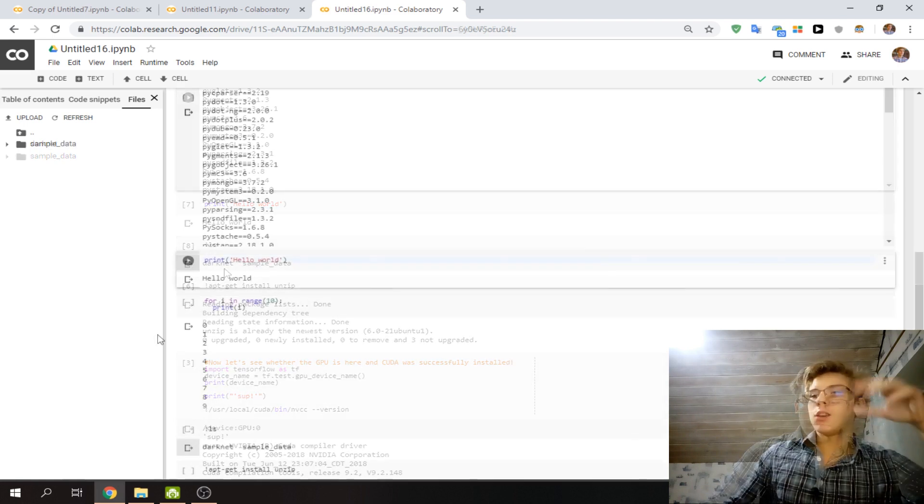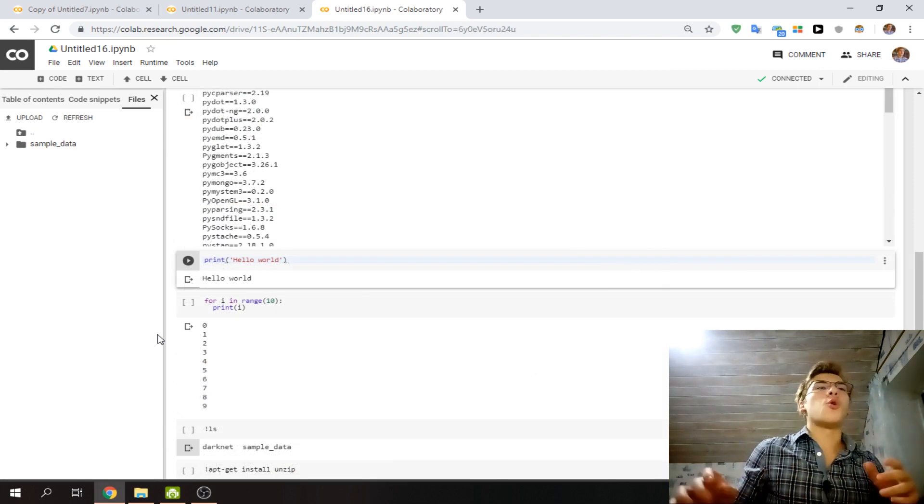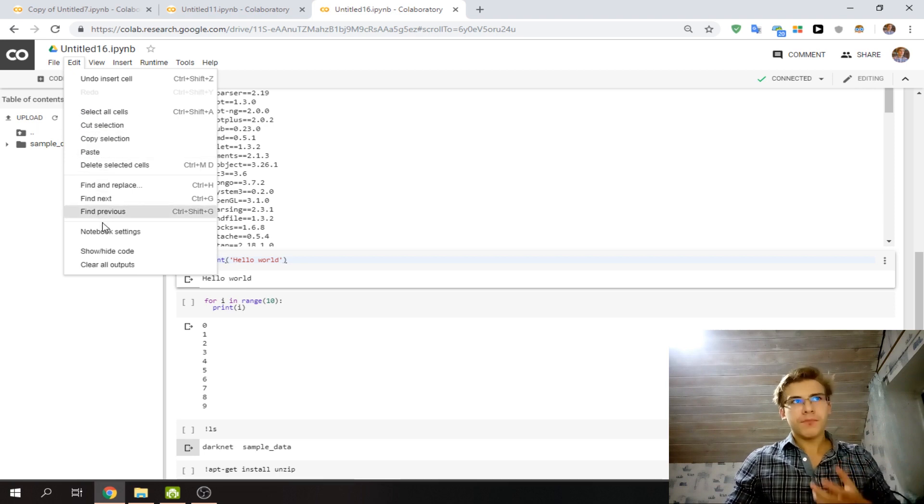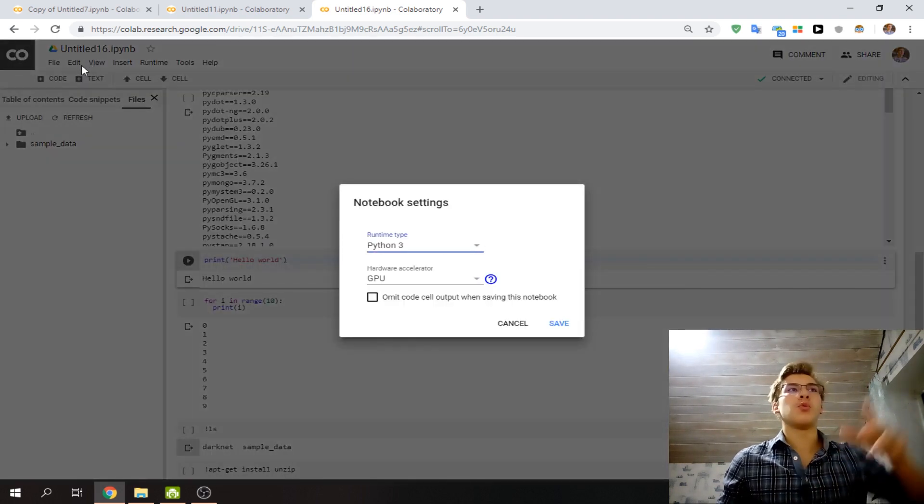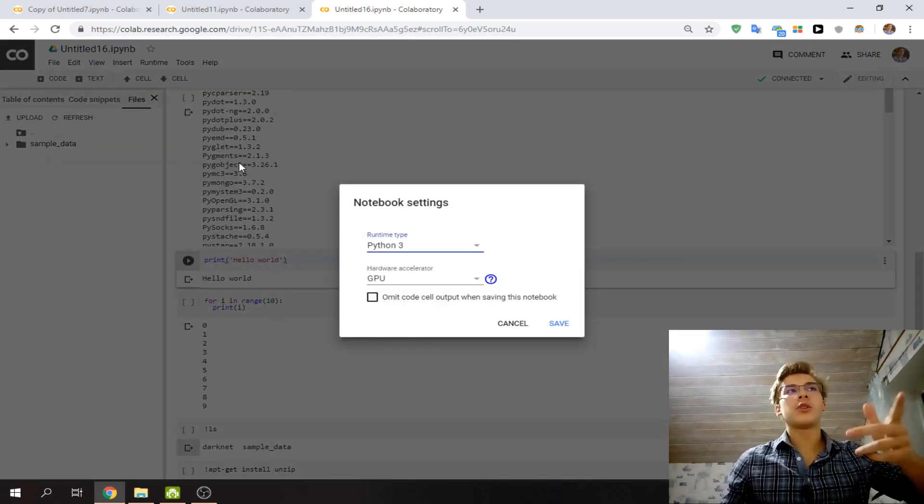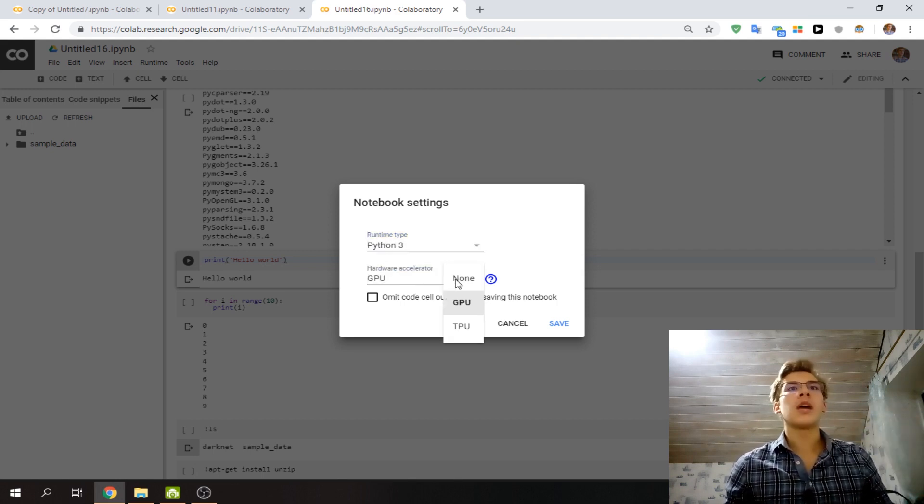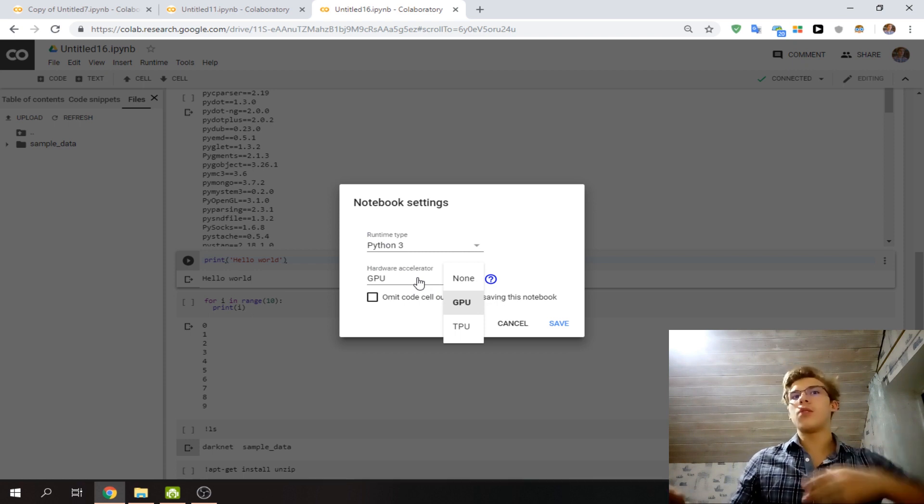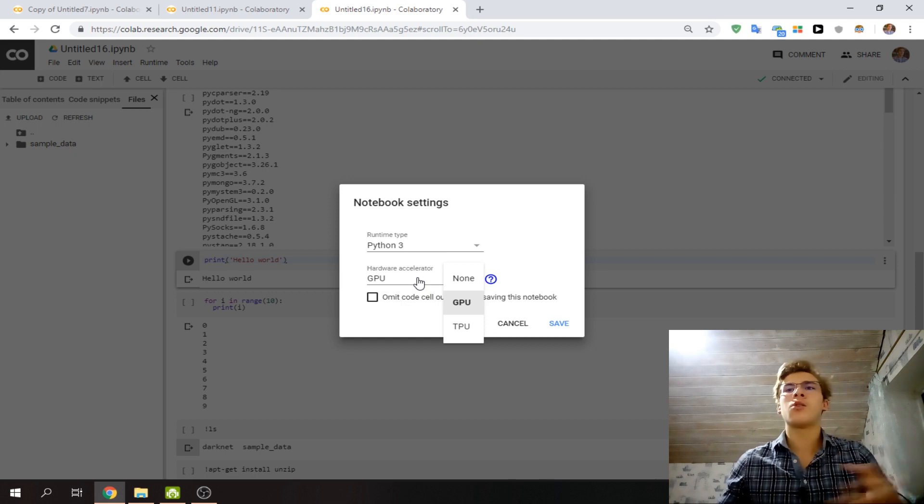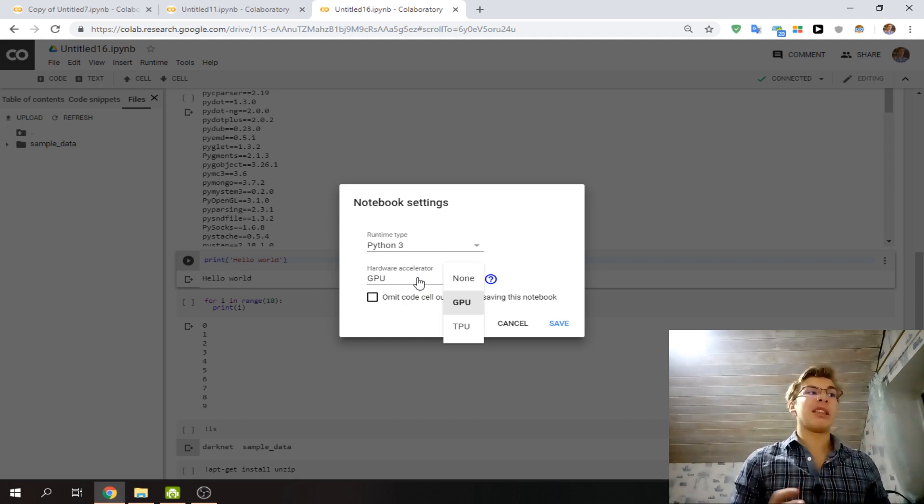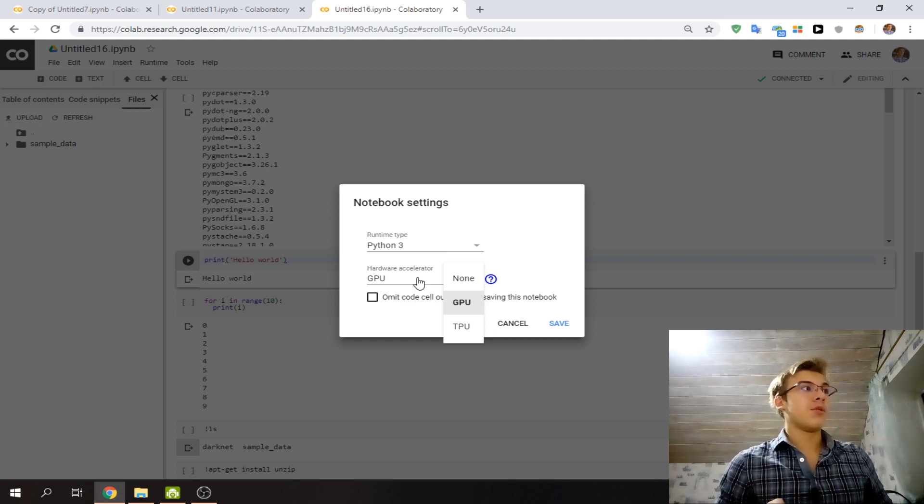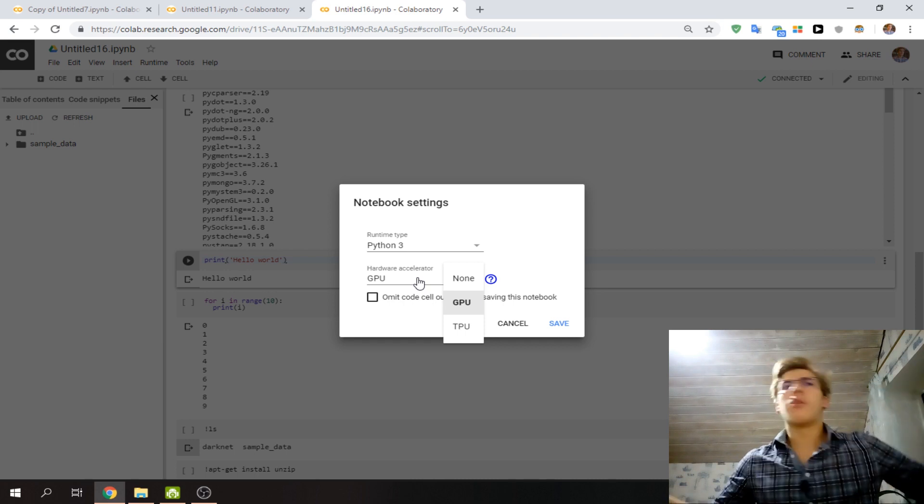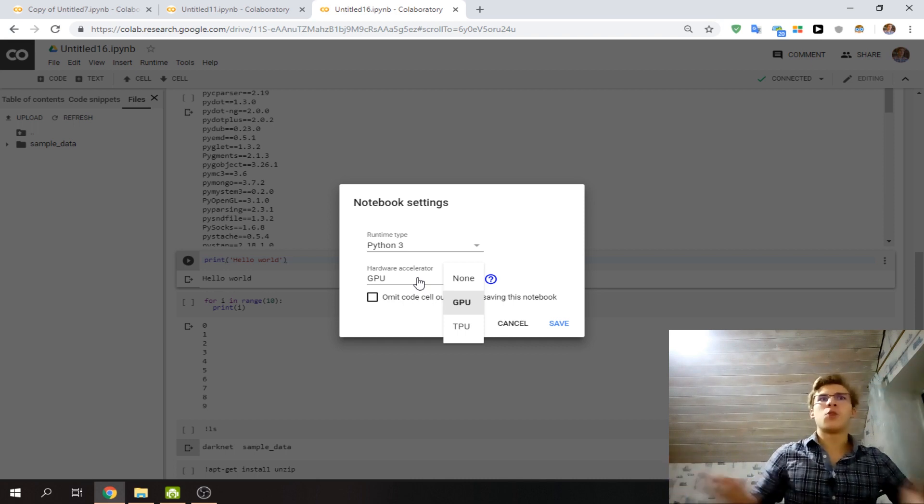One other thing I wanted to show is how you can choose to use a GPU. Go to Edit, Notebook Settings. You can choose whether you want to use Python 2 or Python 3, and whether you want none (which is CPU), GPU, or TPU. I haven't used much of TPUs, and GPU is basically the default go-to for most tasks.